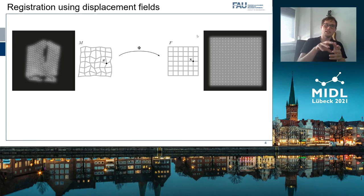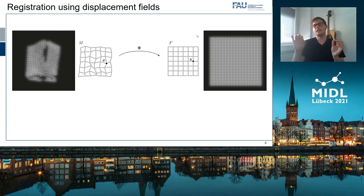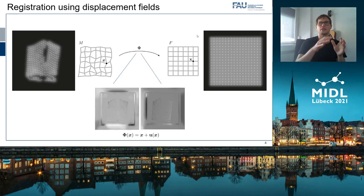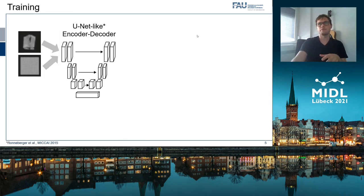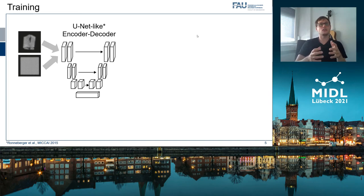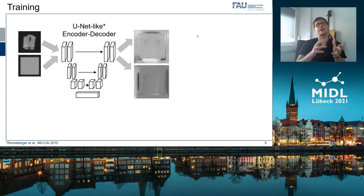In general, we are looking for a transformation psi that translates each laser ray x in the moving image to its grid position in the fixed image. Psi should consist of two displacement fields, one for the x shift and one for the y shift. For training, we used a U-Net encoder-decoder architecture to predict these displacement fields depending on the moving and the fixed image.